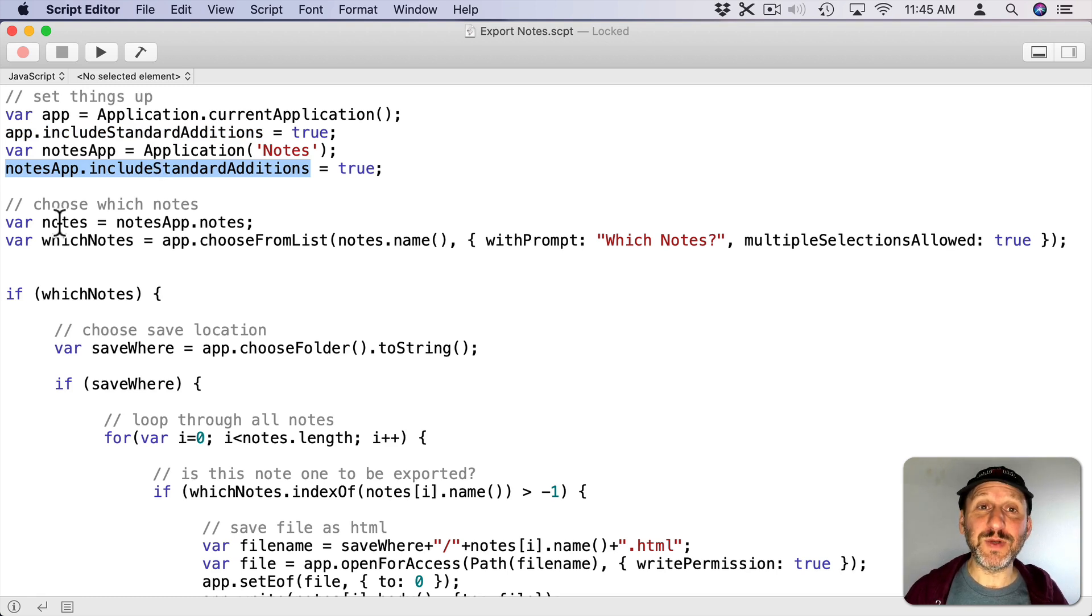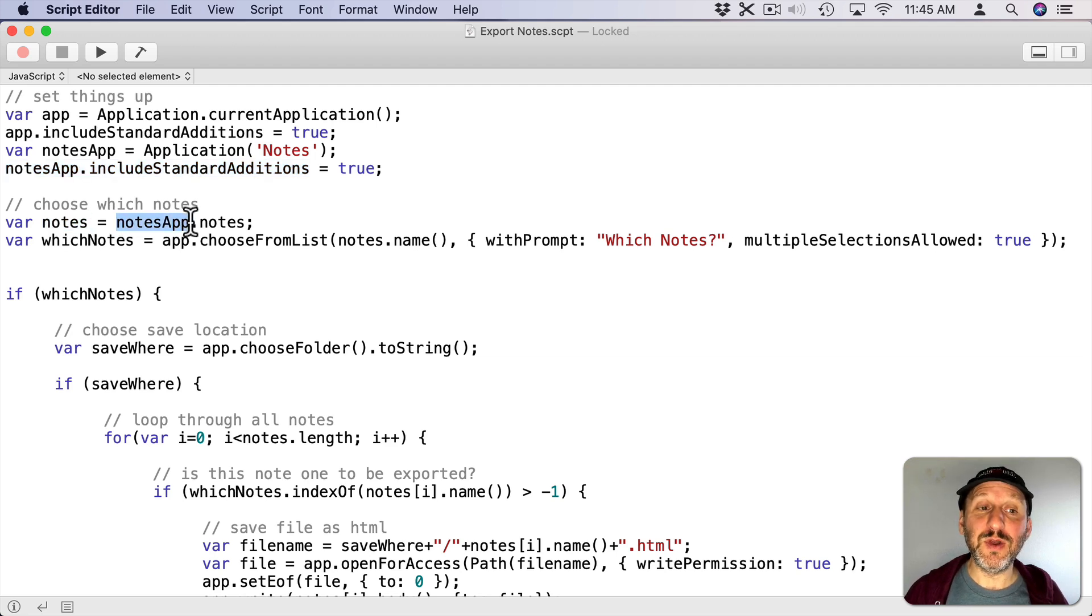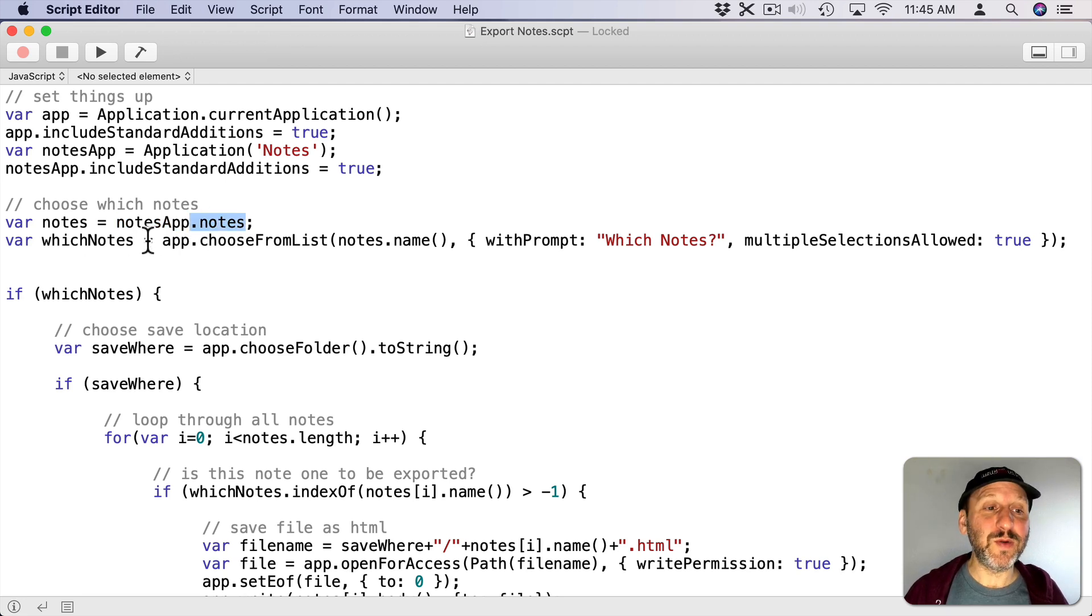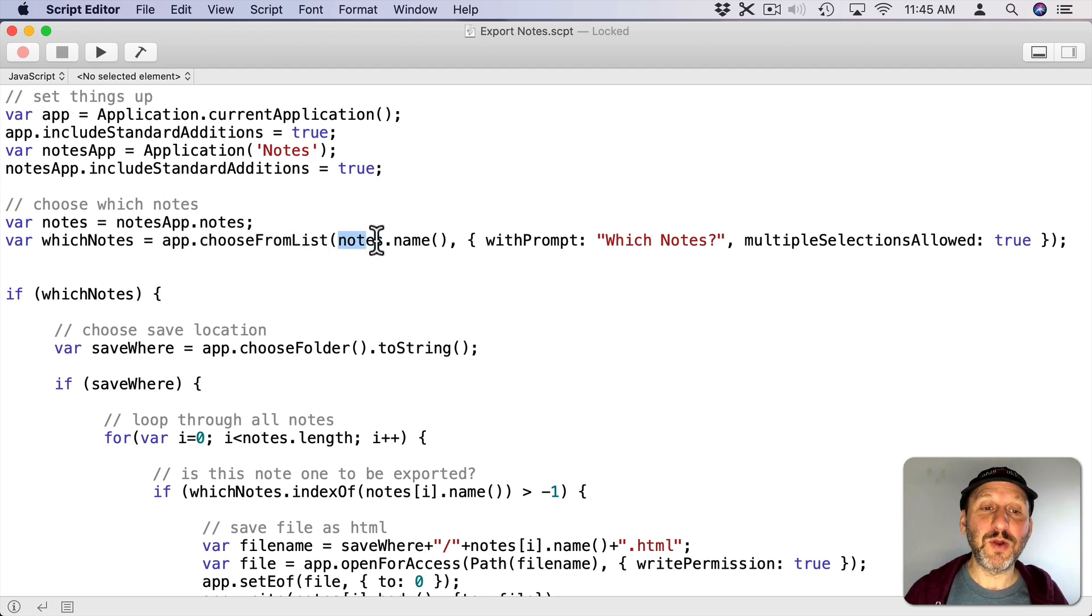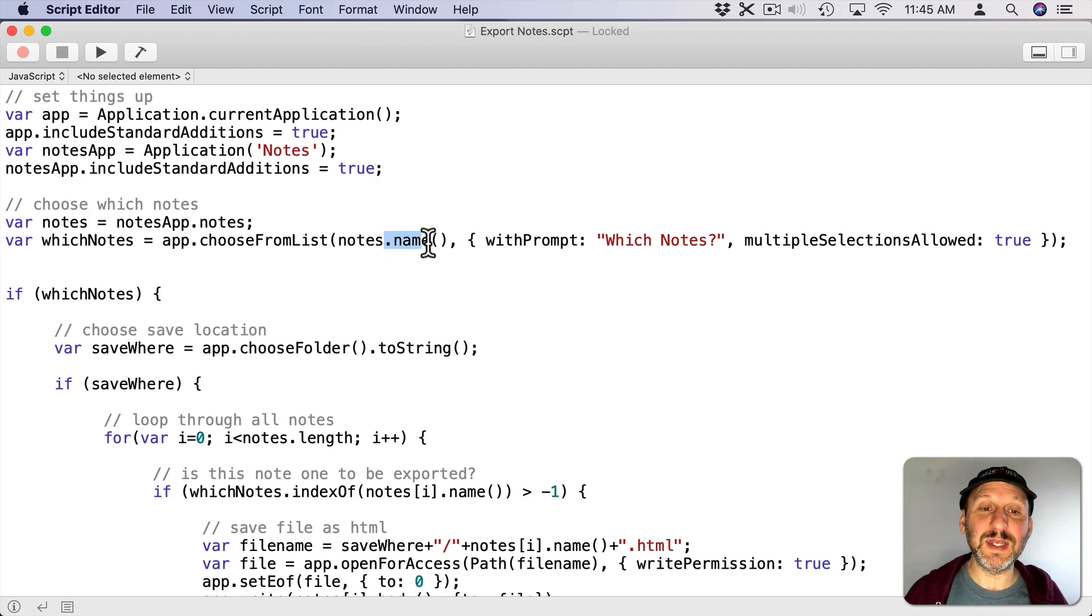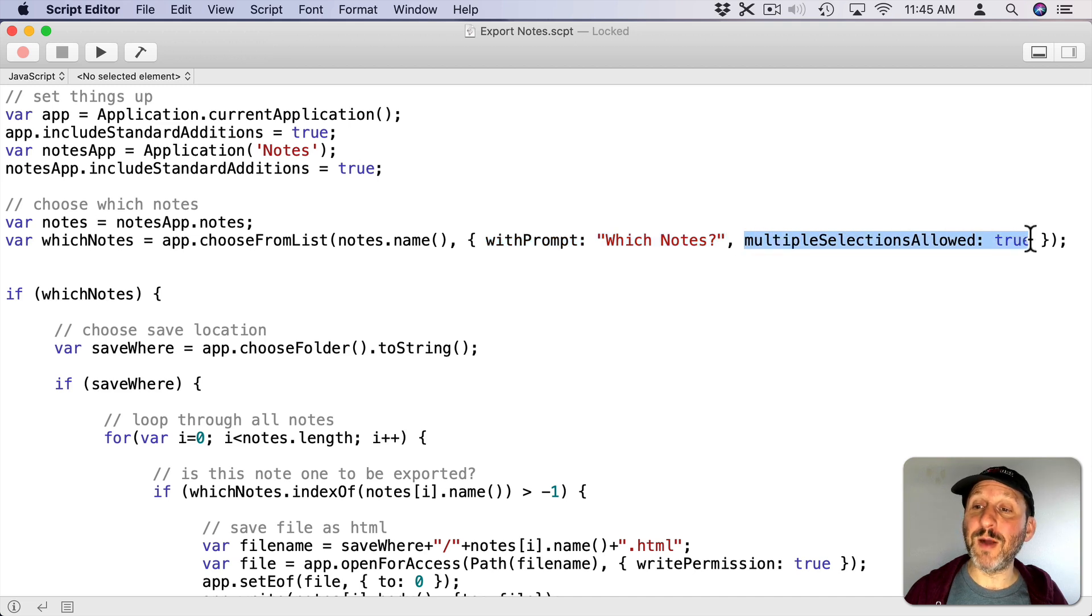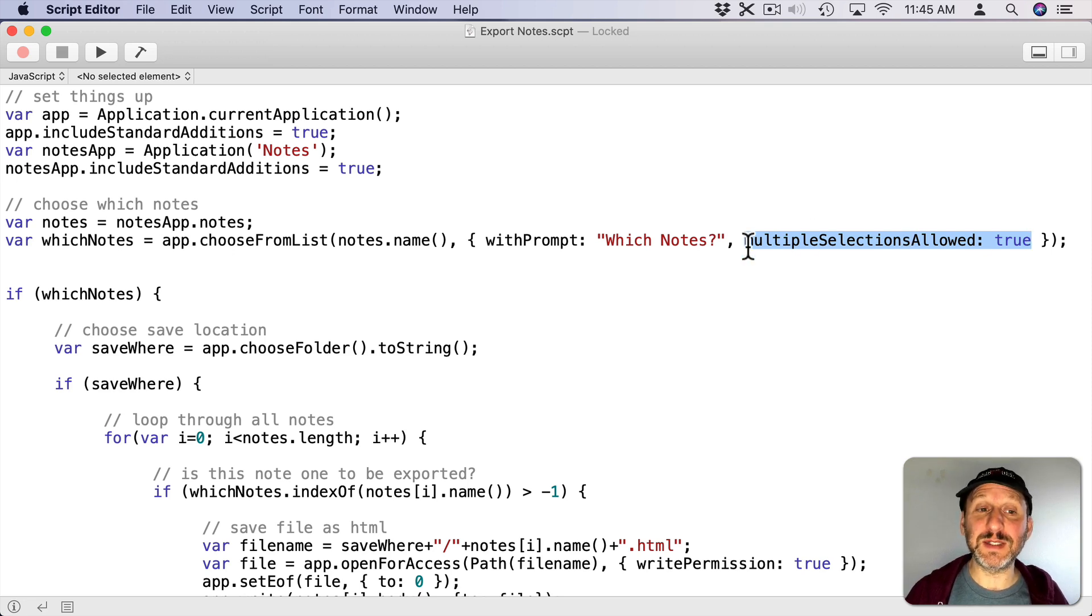Now the first thing I'm going to do is choose which notes out of all the notes I've got. So I'm saying variable Notes is going to equal the Notes app and all notes in it which is a property called .Notes. Then I'm going to use a ChooseFromList from my main app which is Script Editor. App.ChooseFromList. Then I'm going to get that list here of notes but just the names. I'm going to have a prompt which really isn't that important but I am going to allow multiple selections. So you can select one or many of the items listed.